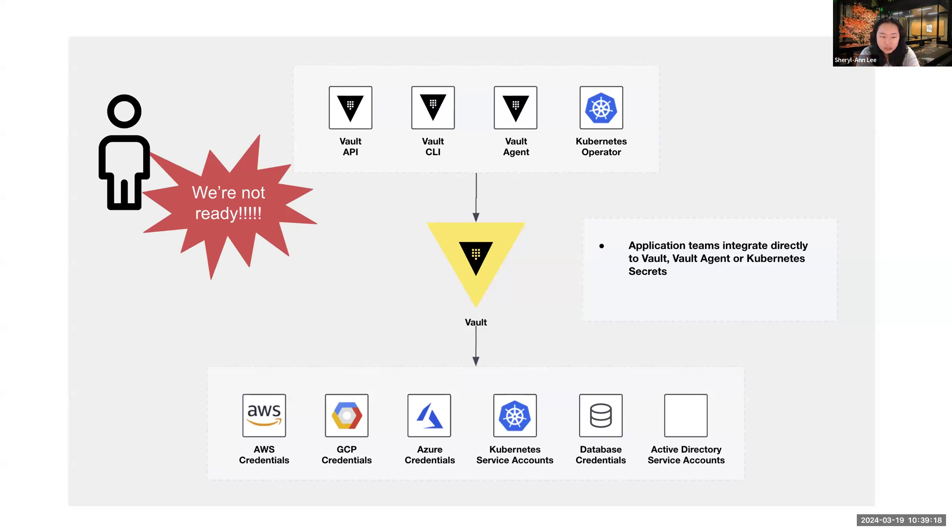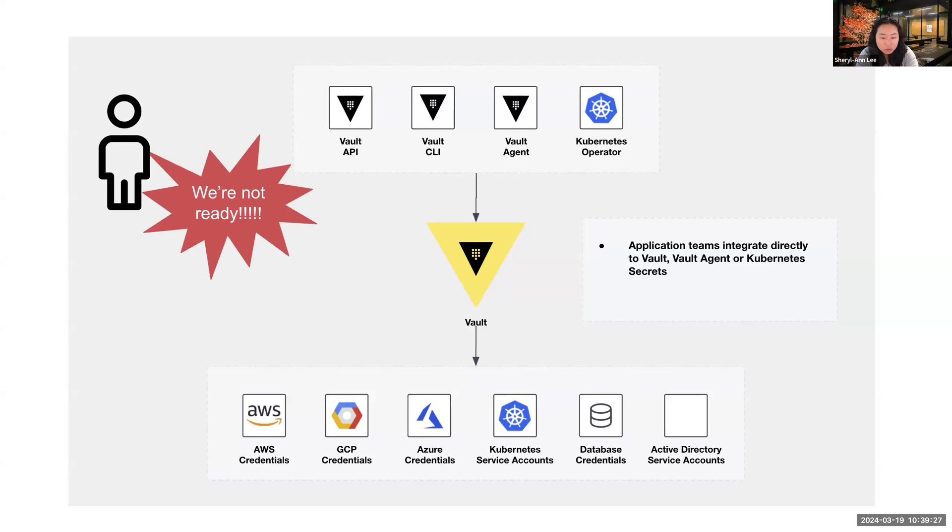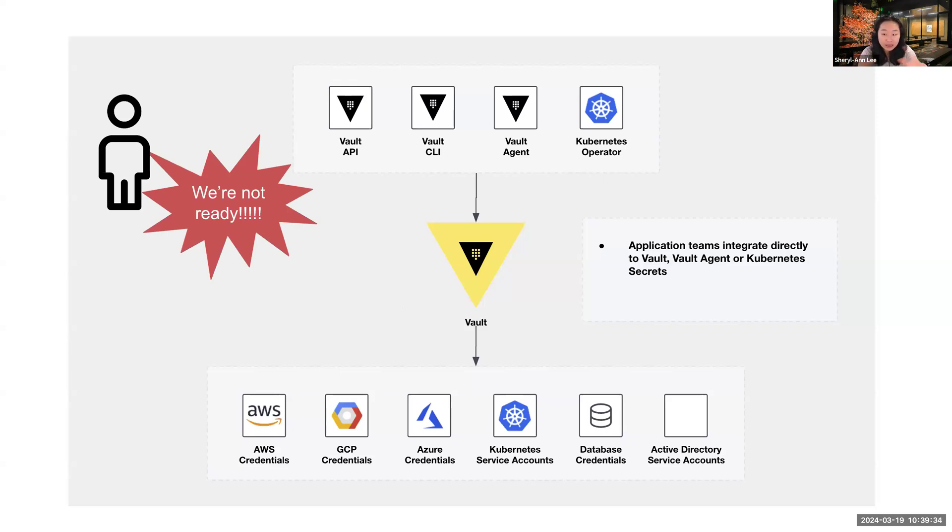We understand that there is, we know that there's a problem with centralizing of secrets. But then we also acknowledge that there is some customers that might not be so ready to make this shift, but they eventually want to. So how can we make their lives easier?